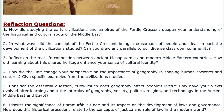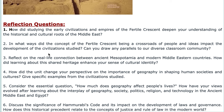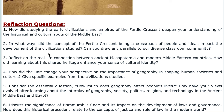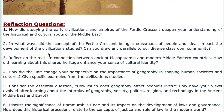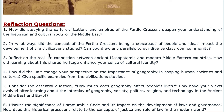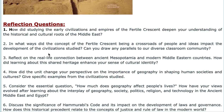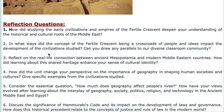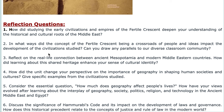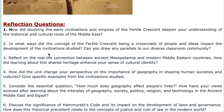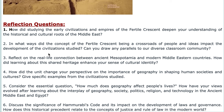Sample reflection questions include: 'How did studying the early civilizations and empires of the Fertile Crescent deepen your understanding of the historical and cultural roots of the Middle East?' and 'In what ways did the concept of the Fertile Crescent as a crossroads of people and ideas impact the development of the civilizations studied?'